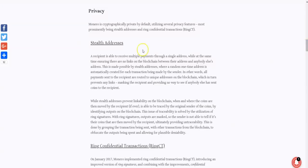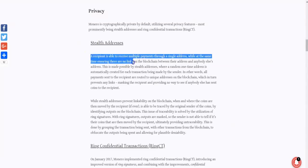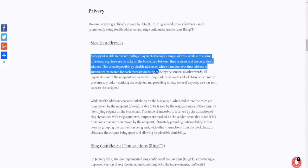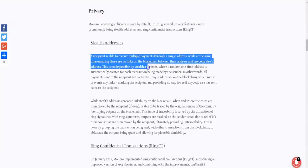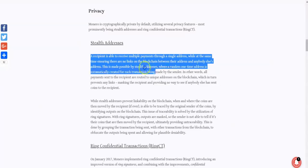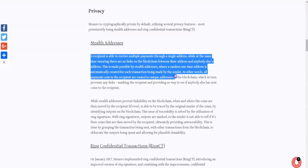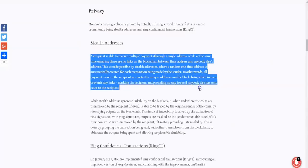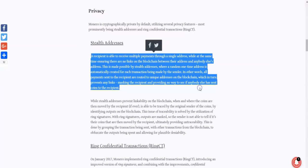And if you look at Monero, here are the key components, the key features of Monero. So one is stealth addresses. A recipient is able to receive multiple payments through a single address while at the same time ensuring there are no links on the blockchain between their address and anybody else's address. This is made possible by stealth addresses where a random one-time address is automatically created for each transaction being made by the sender. In other words, all payments sent to the recipient are routed to unique addresses on the blockchain, which in turn prevents any links masking the recipient and providing no way to see if anyone else has sent coins to the recipient.